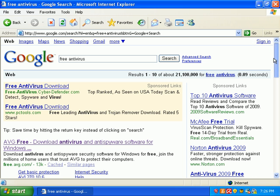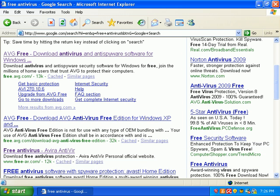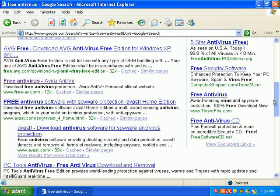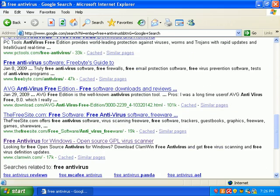I see a whole bunch of advertisements from AdWords over here, and then I also see some legitimate results down here. But how do I know if avg.anti-virus-solution.com is really antivirus2009 free? How do I know if these are safe links? How do I know if they're just legitimate sites — even these sites right here, how do I know if this is real?